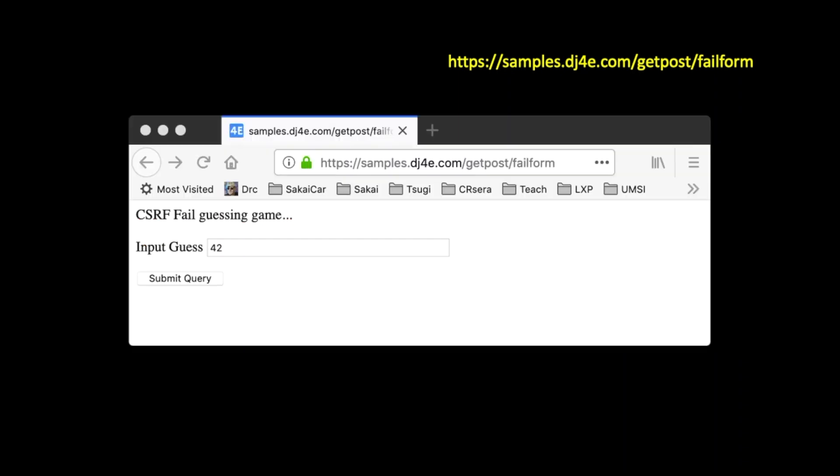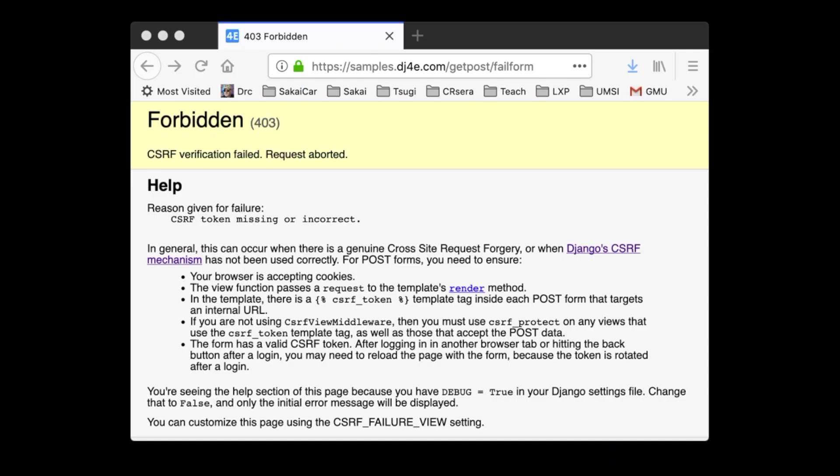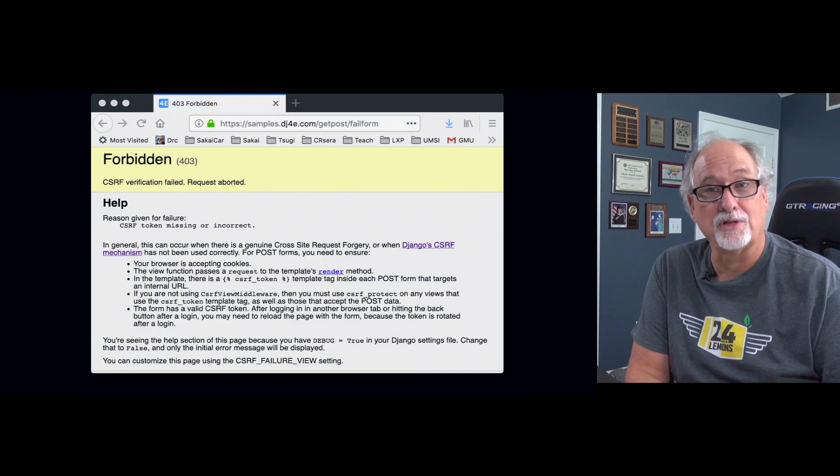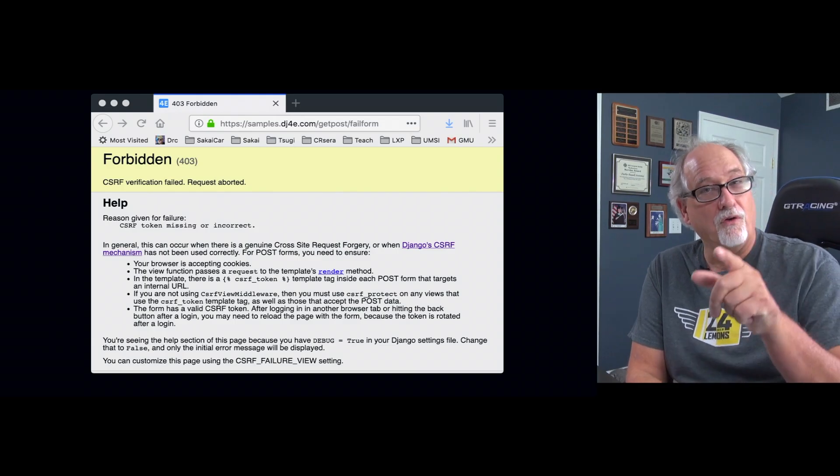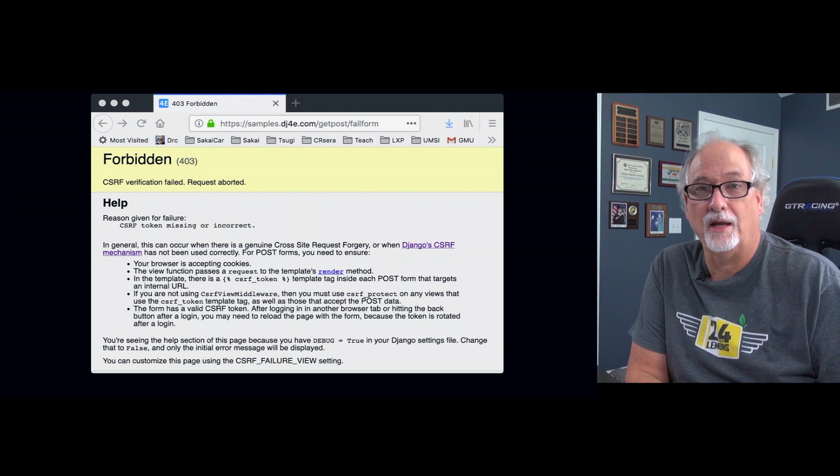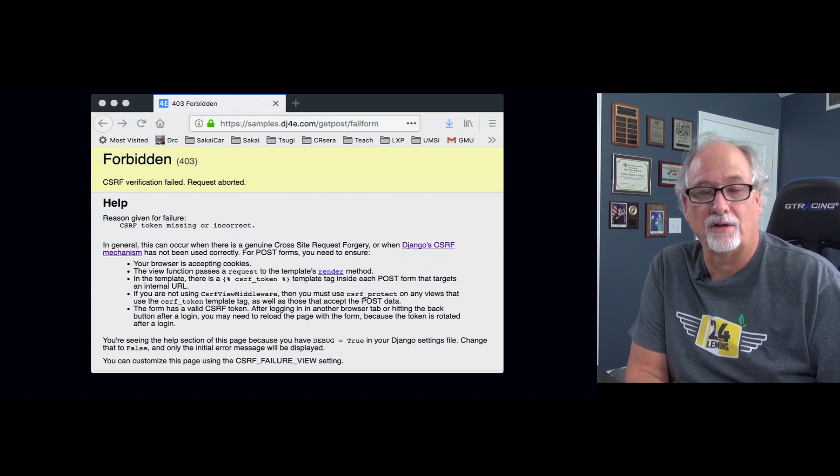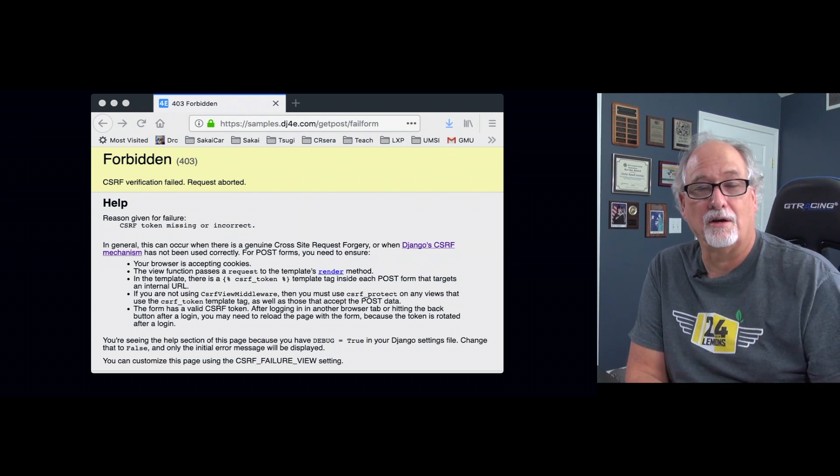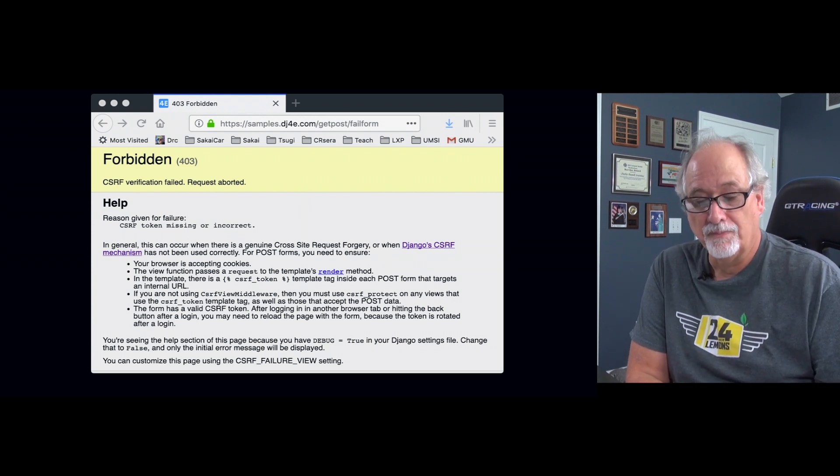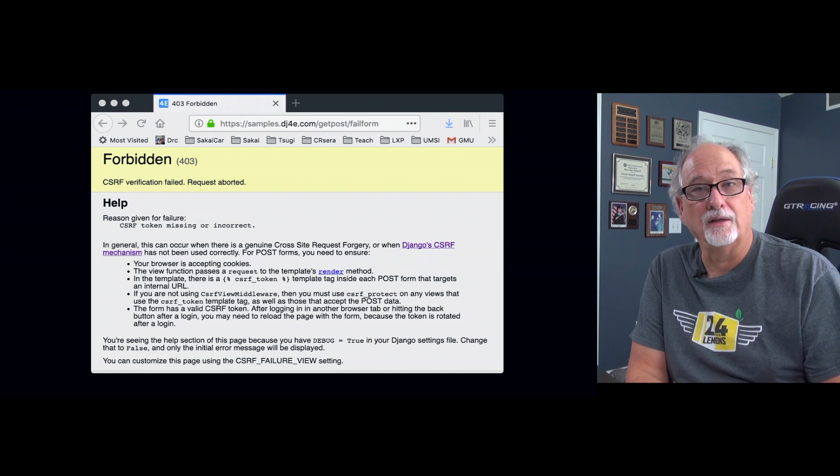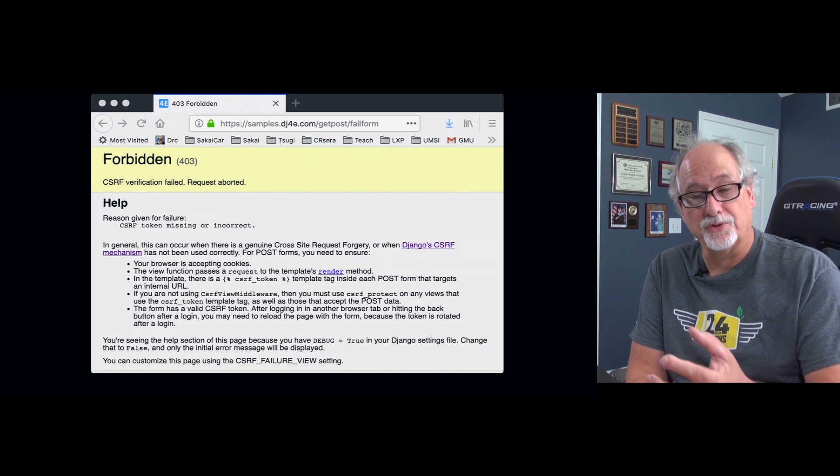So you get a form and you type some stuff in and you hit submit query, and boom, you get this forbidden message. That's a 403. So among all the HTTP responses, we've got 200, which is okay. We've got 302, which is moved, and we got 404, which is not found. 403 is you're not getting this page, but not because I don't have it, but because you're not authorized to do it. So this is it aborting and stopping the POST.